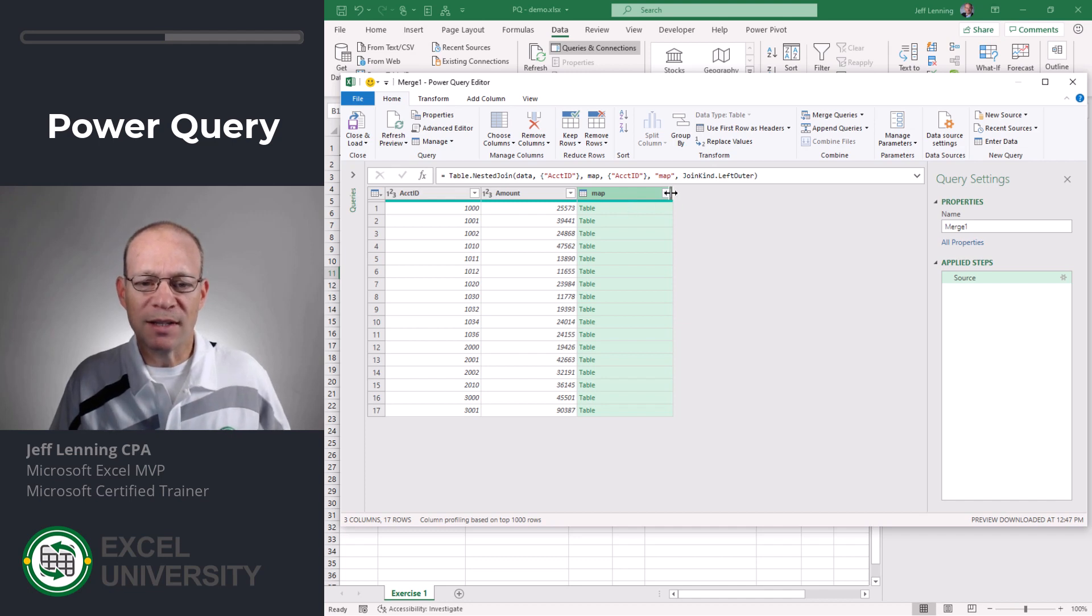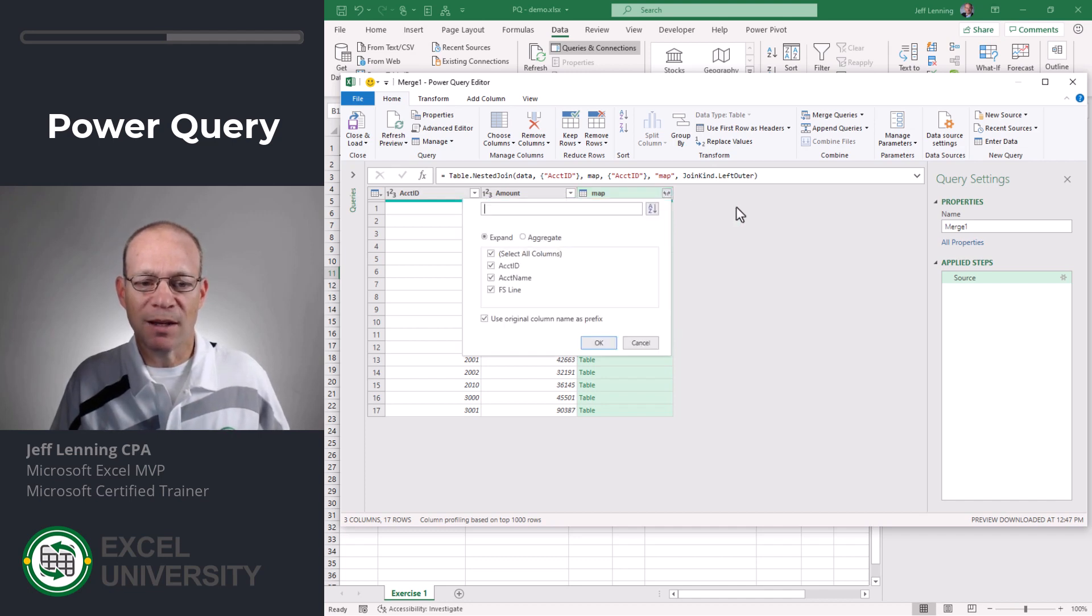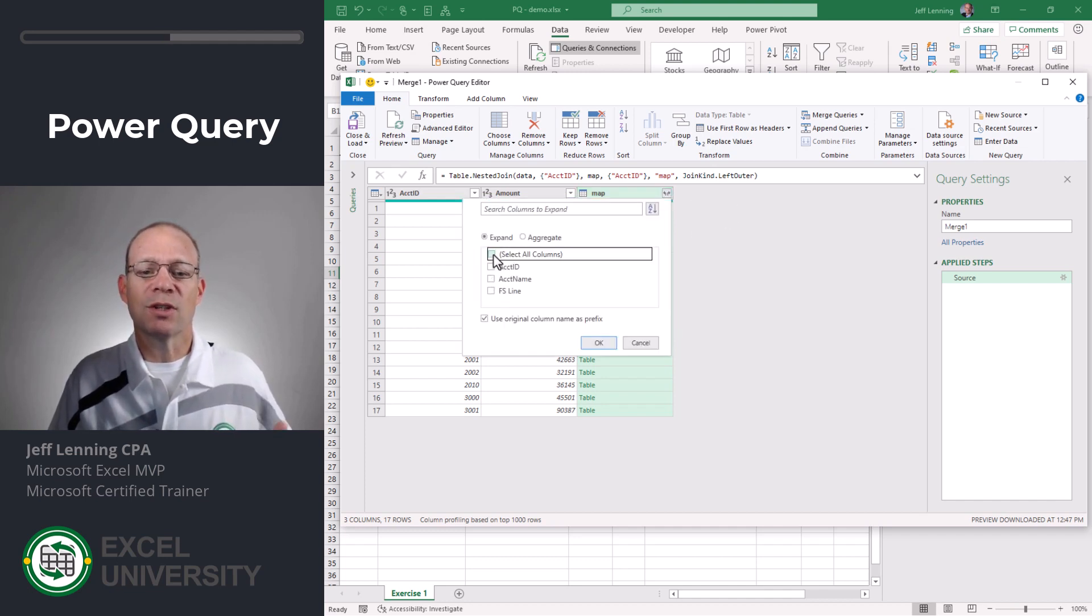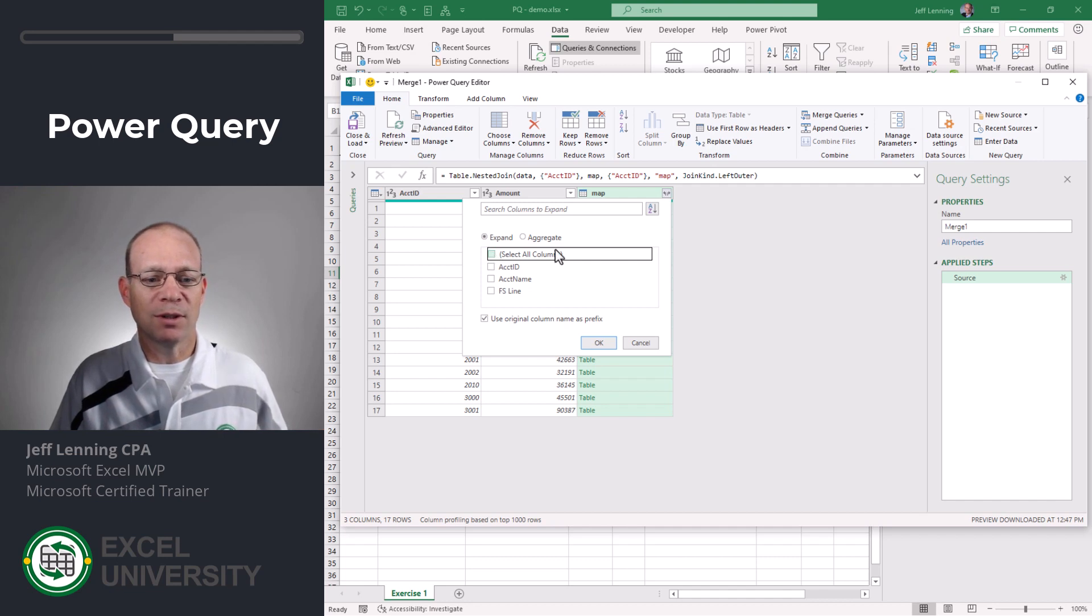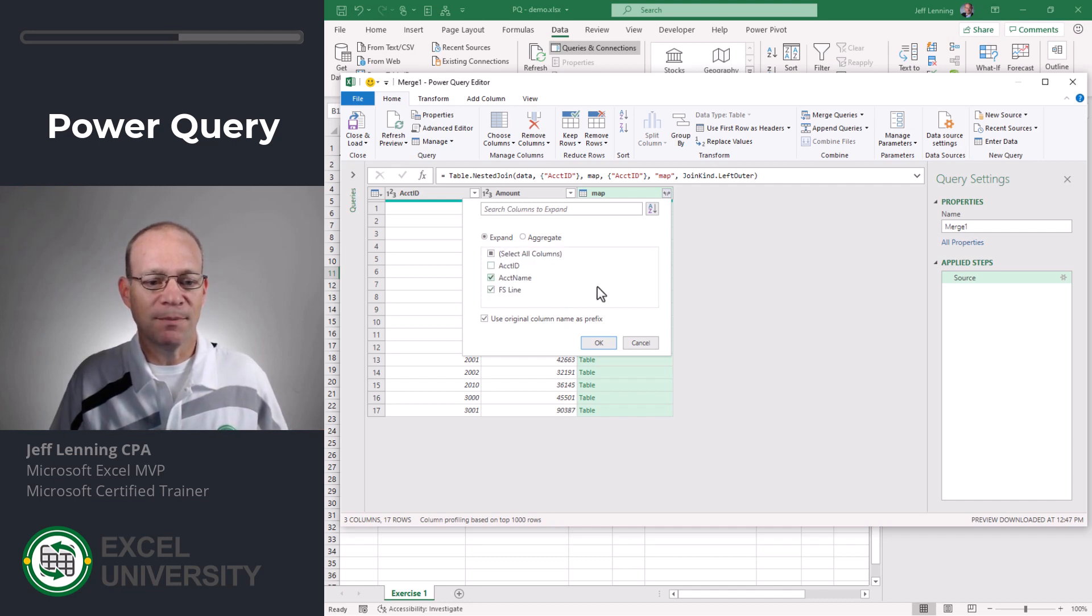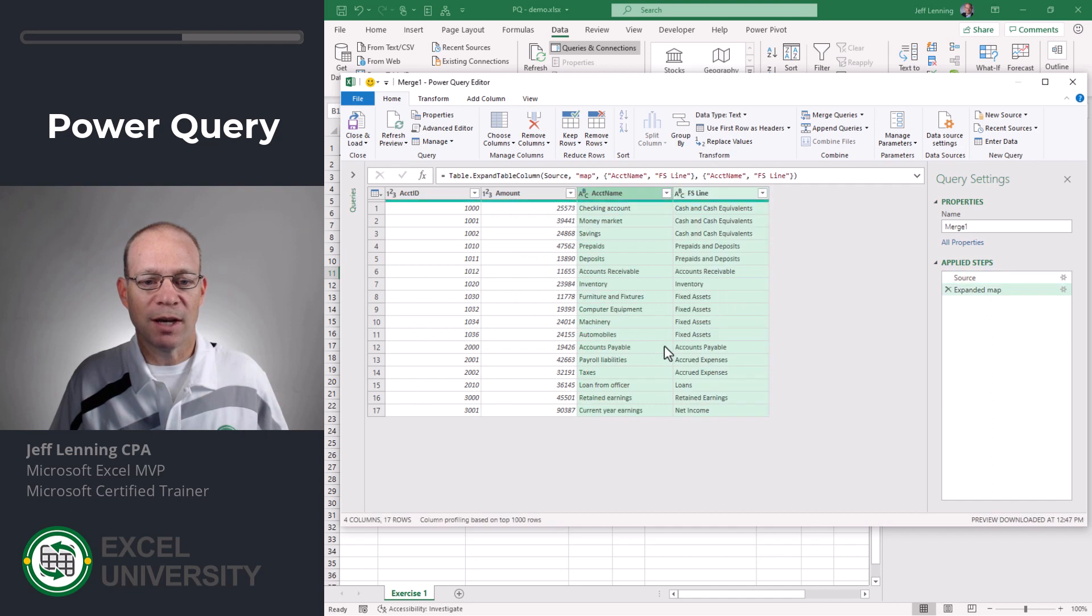So what I want to do is expand this and pick and choose the columns from the map that I want to include. I want the account name and the FS item. I don't need this so I'll click OK.